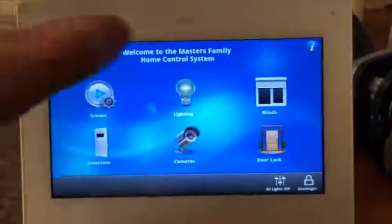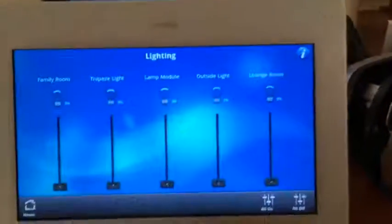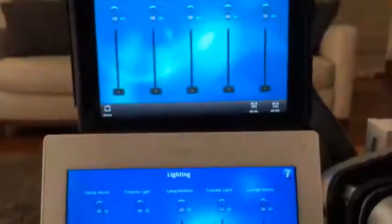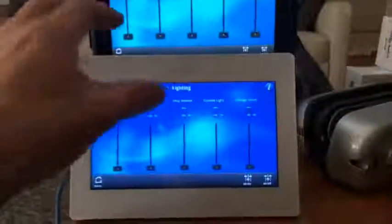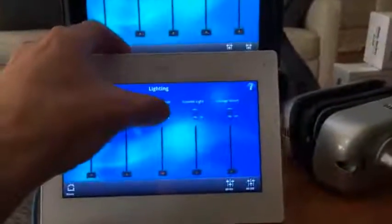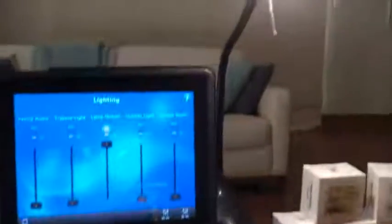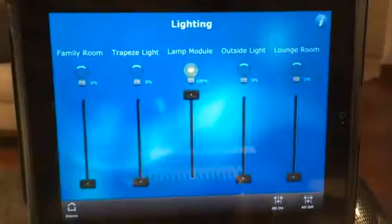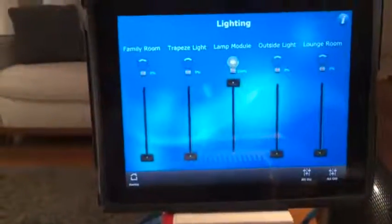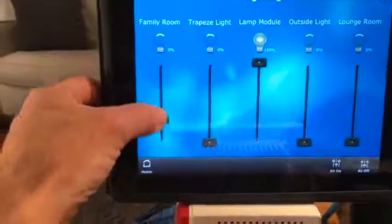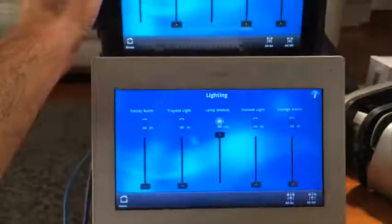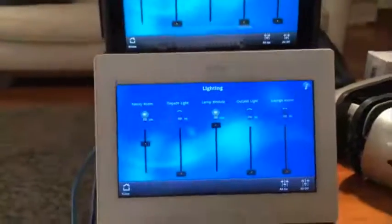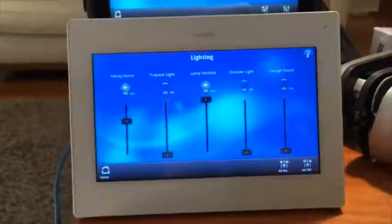First of all let's have a look at the lighting control. We'll go into the light section on each device and turn on the lamp module. The second we push the button the light is already on and we have feedback there up on the iPad. If we turn on the family room and put that up to around 50%, as soon as I let it go it's instantaneously updated on the OmniTouch 7 and the lights are on.